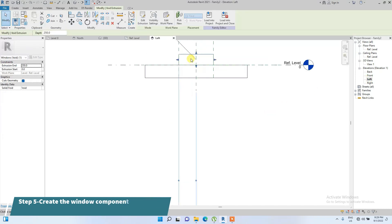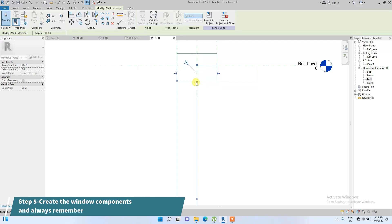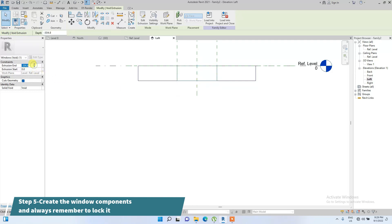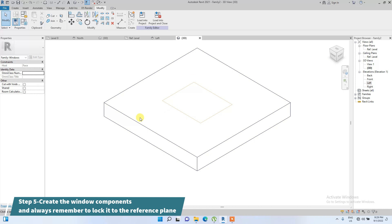We go to the Properties browser and open the Left Elevation view. The void is currently cutting outside the wall, so we need to make sure it cuts within the wall. Let's set it to minus 900 to make sure the void is deep enough to cut through most walls.